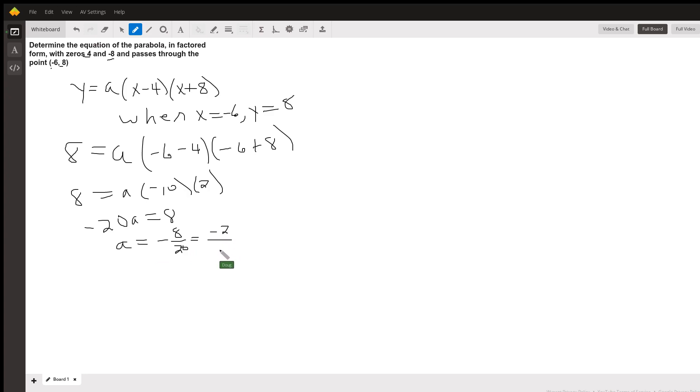Which, if I want to write that as a decimal, is negative 0.4.